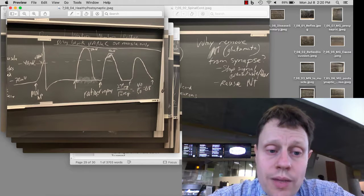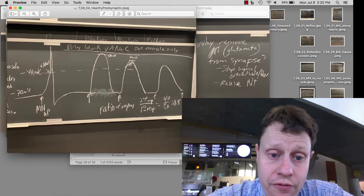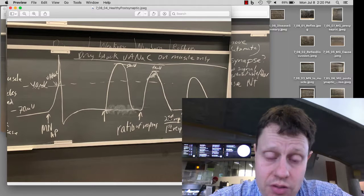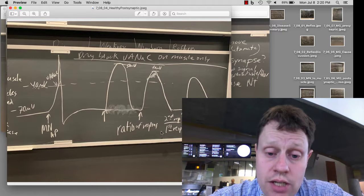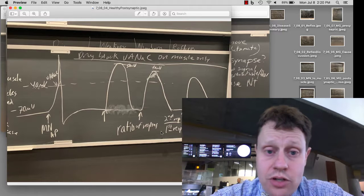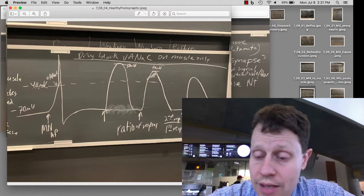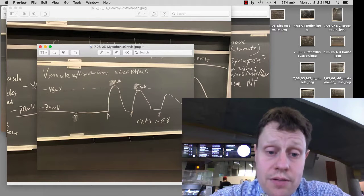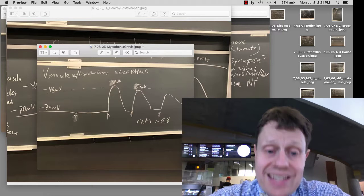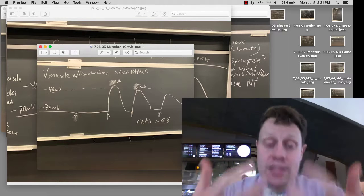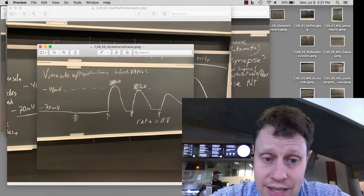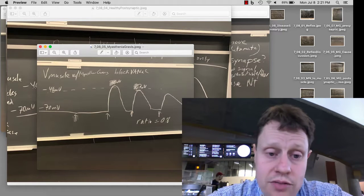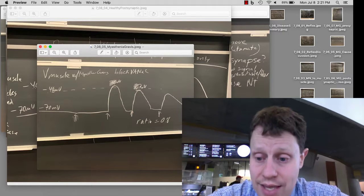One thing we can measure is the ratio of responses between the first and second pulse. That ratio of response is actually going to be an indication of whether we've got changes in the presynaptic or postsynaptic cell. In particular, in myasthenia gravis, because there are fewer postsynaptic receptors, the size of the response is smaller. But the same sort of decrease in acetylcholine release happens because we're running out of acetylcholine just the same as in our healthy synapses. As a result of running out of acetylcholine at just the same rate, the ratio of responses is exactly the same.